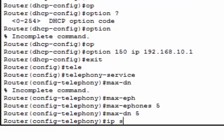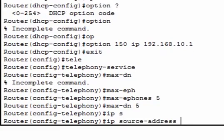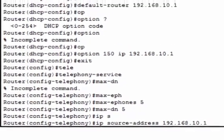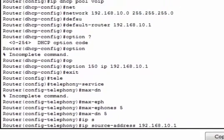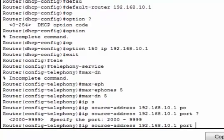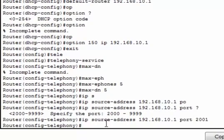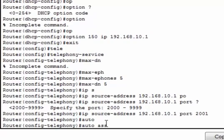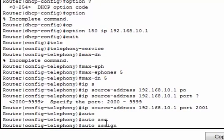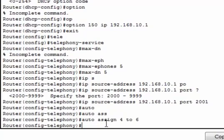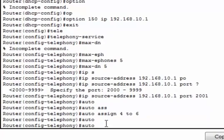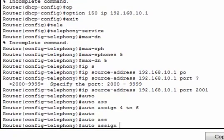The source IP should be 192.168.10.1, which is our router IP address. Then the port, we can select 2000. Then we have to automatically assign extension numbers to buttons. We use the command auto assign 4 to 6. This command is used to automatically assign extension numbers to buttons.